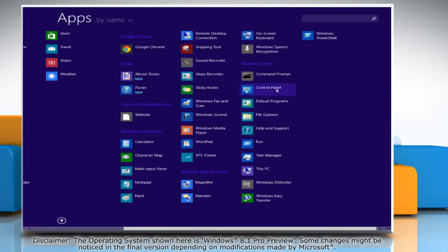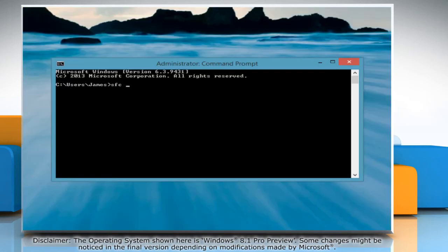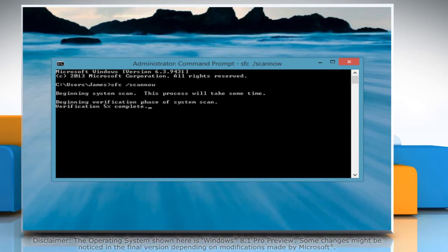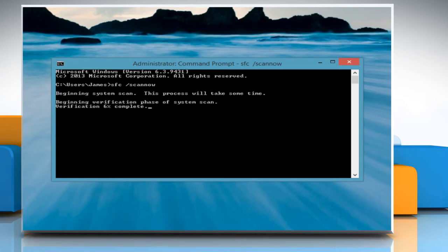Here we are running the command scan now from command prompt without being asked for admin approval. Hope this was easy to follow. Thanks for watching!